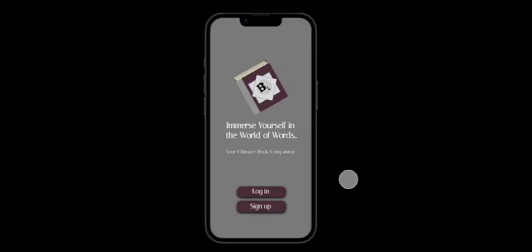And I'm thrilled to introduce you to a revolutionary book app called BookLink that will change the way you read and experience books. Are you ready to dive into the world of literary wonders? Well, get ready because we are about to embark on an incredible journey.